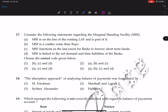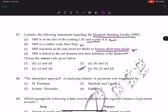Question 17 on Marginal Standing Facility (MSF): it is on the line of existing LAF and is a part of it — correct. MSF is a costlier route than the repo rate — correct. MSF serves as a last resort for banks to borrow short-term funds — correct. MSF is linked to the net demand and time liabilities of the bank — also correct. So all statements are correct, making the fourth option the answer.